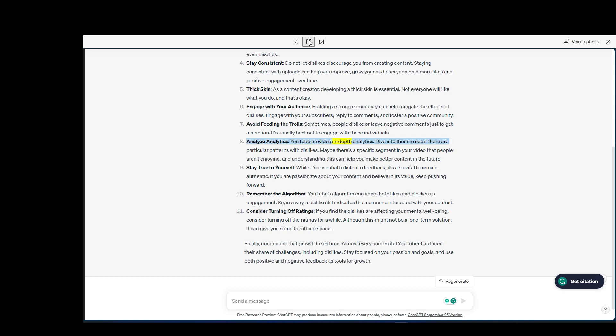Analyze analytics. YouTube provides in-depth analytics. Dive into them to see if there are particular patterns with dislikes. Maybe there's a specific segment in your video that people aren't enjoying, and understanding this can help you make better content in the future.